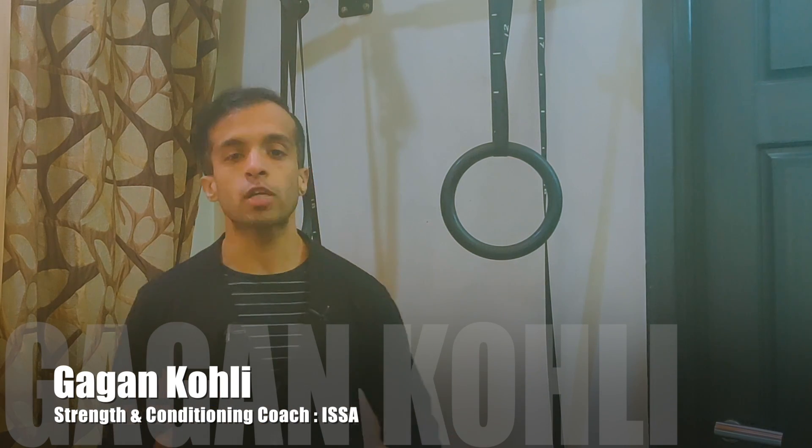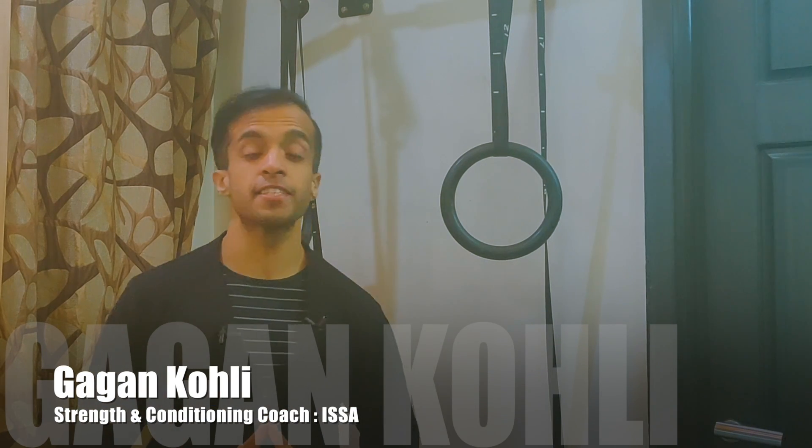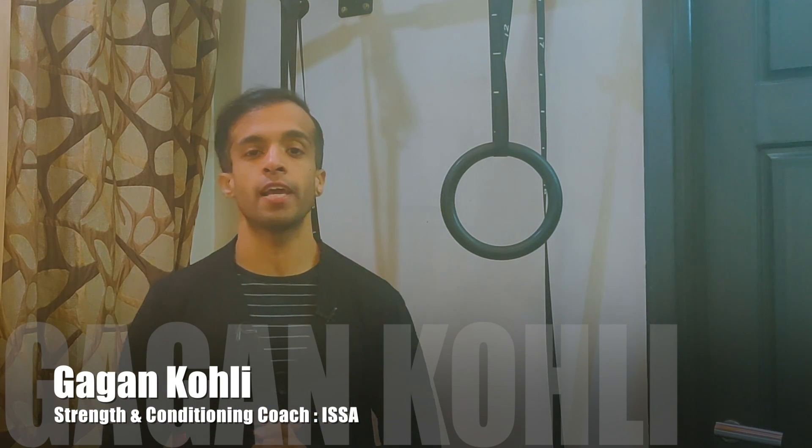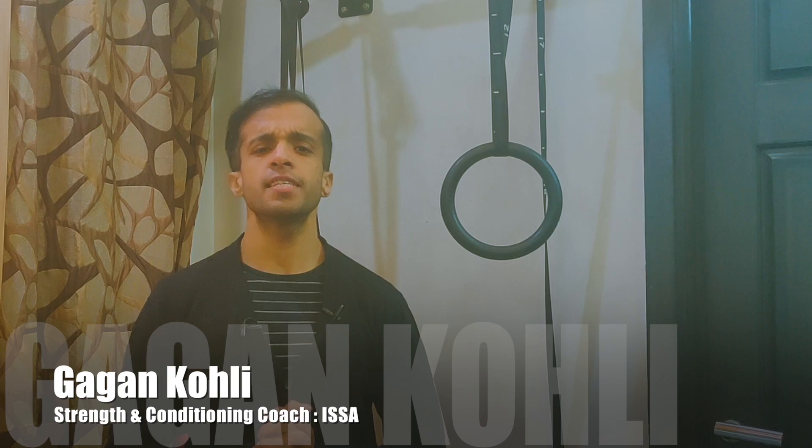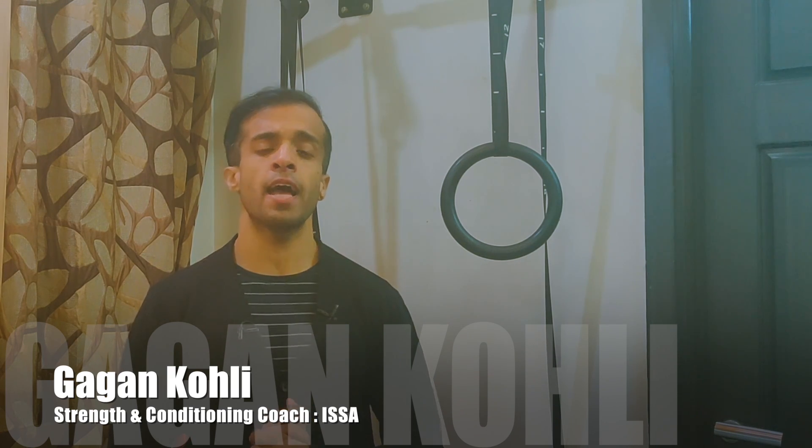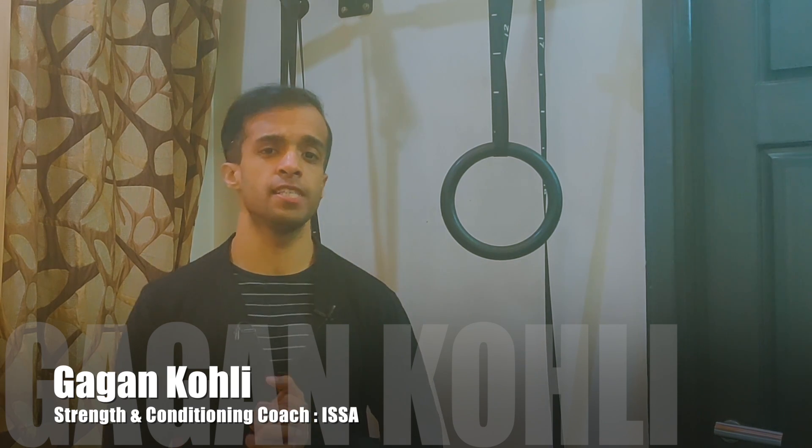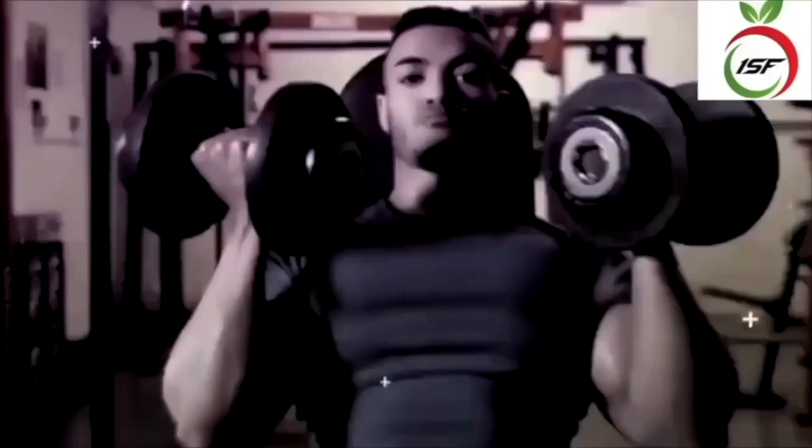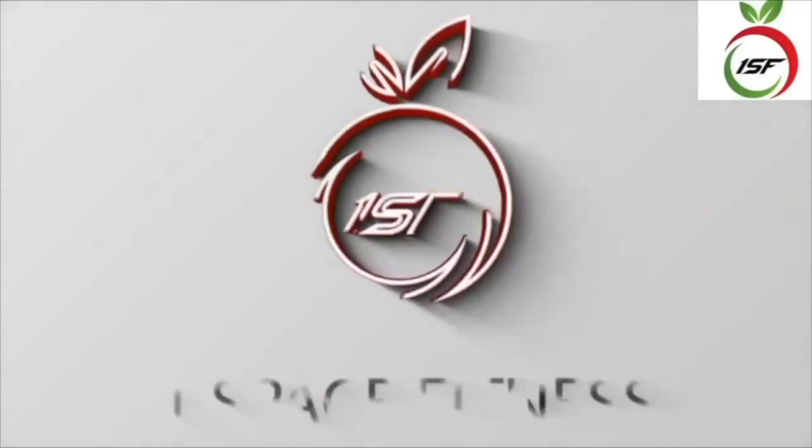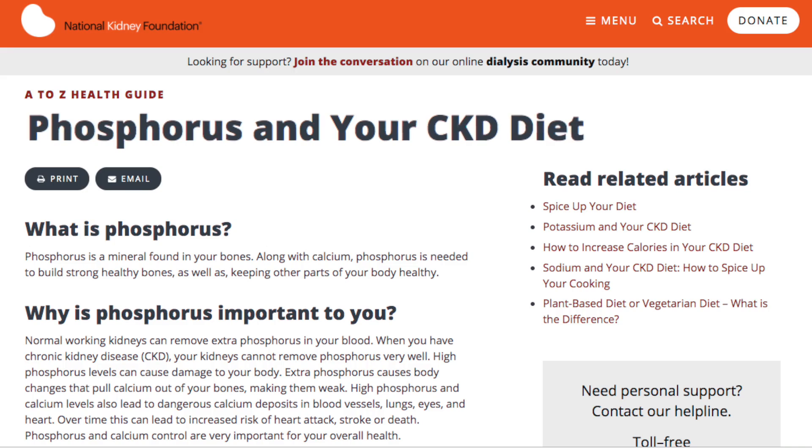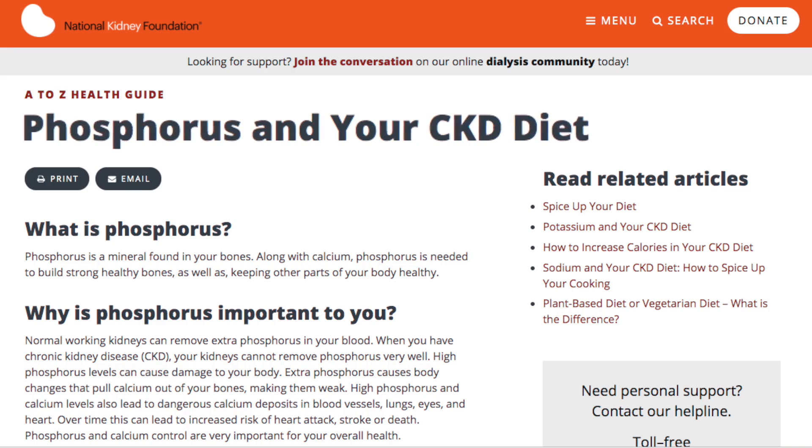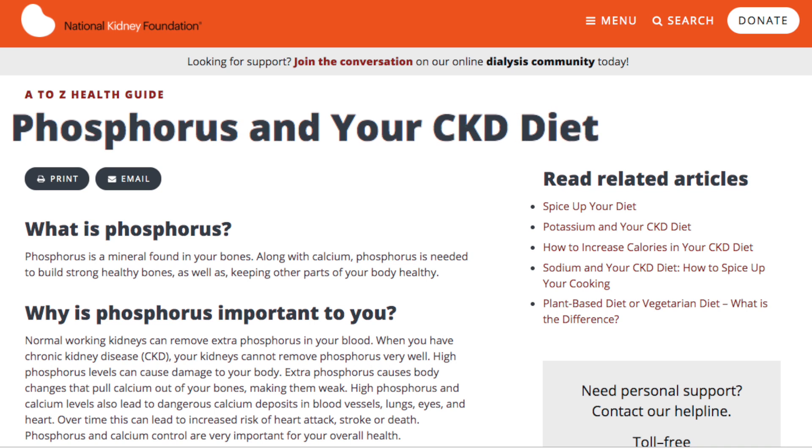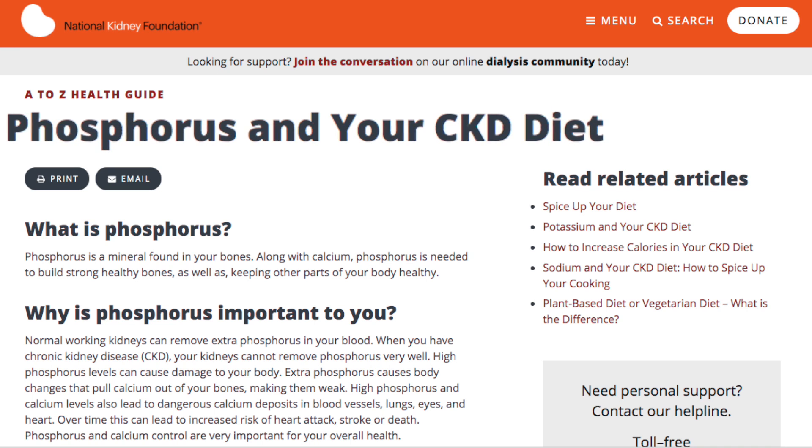What's up friends, welcome back to One Space Fitness. Today we are going to talk about excessive phosphorus intake and kidney diseases. If we consume more phosphorus products, what can happen to our kidneys? For those who already have kidney problems, kidney stones, or kidney diseases, can excessive phosphorus intake exaggerate the problem?